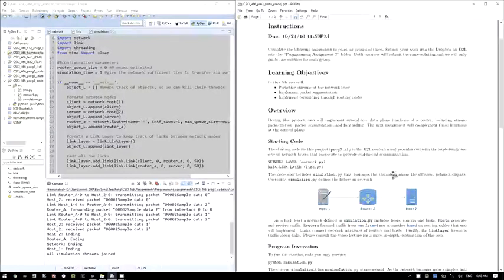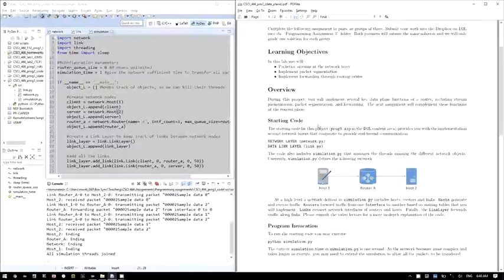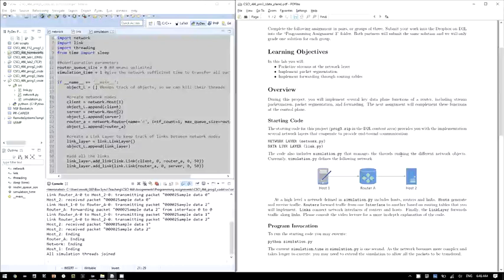To start you guys off, I created some starting code which will be available to you through program3.zip. The code, as before, comprises a series of network layers. I'm providing you with the network layer where you will be making some of the changes, the data link layer which is basically the links between network elements — you probably won't need to touch that one — and also a simulation GUI which manages the different threads running in the network. You will definitely need to make some changes there too.